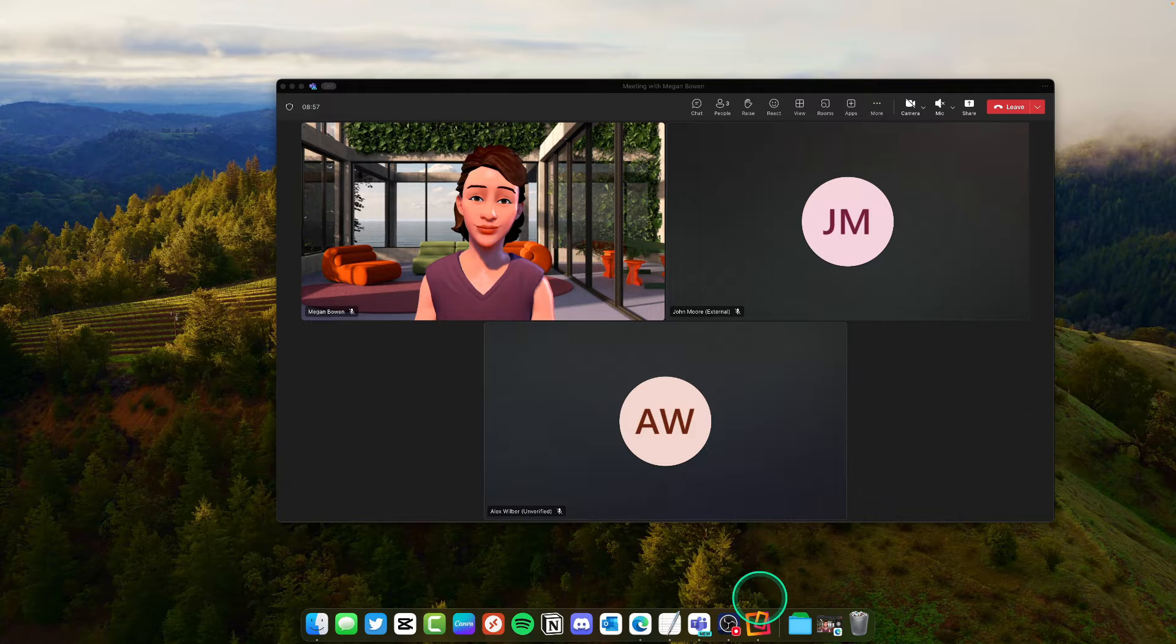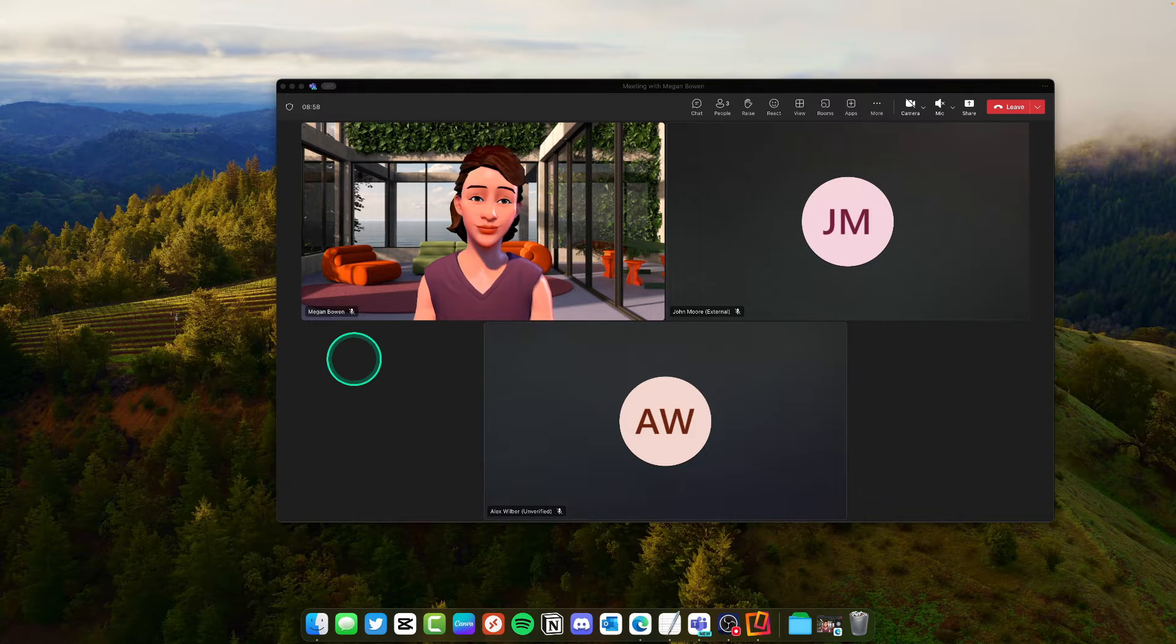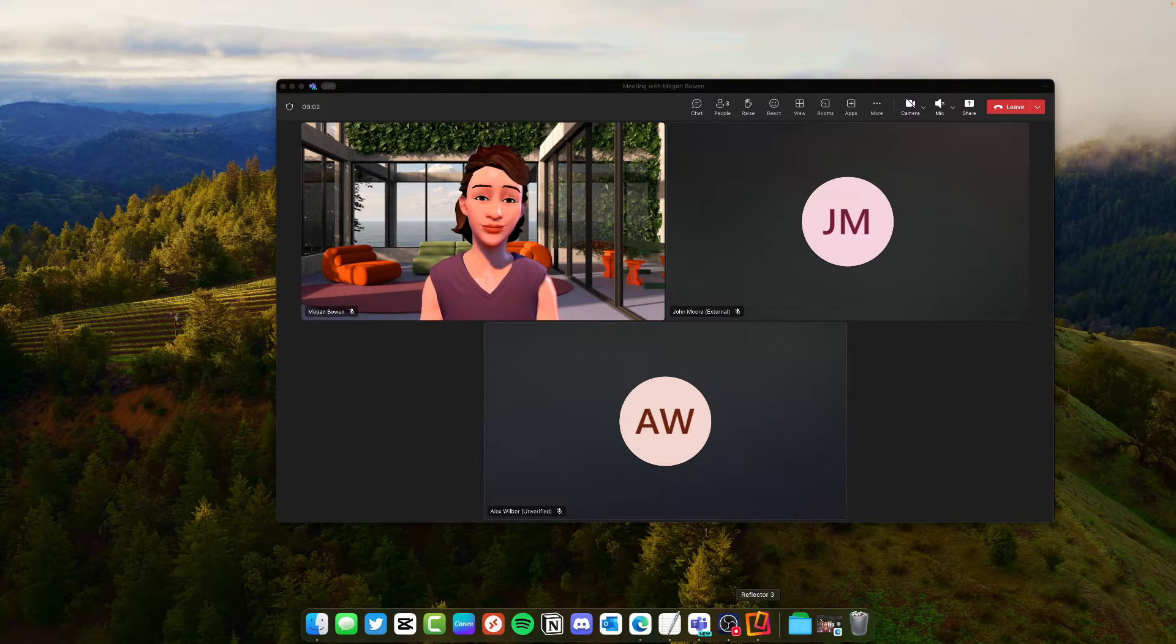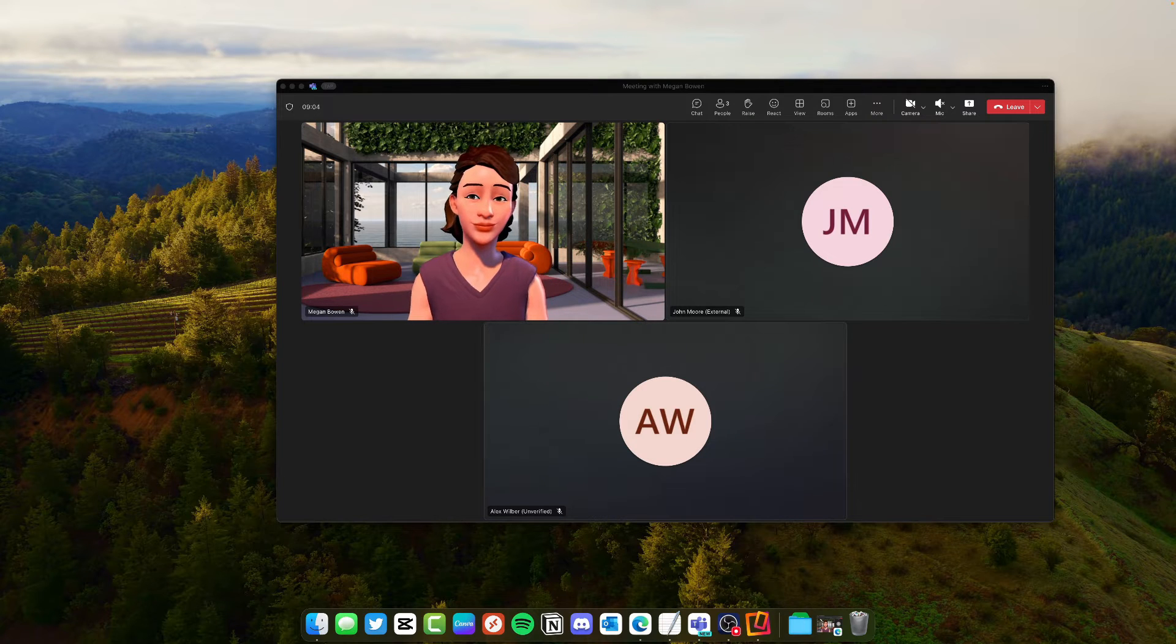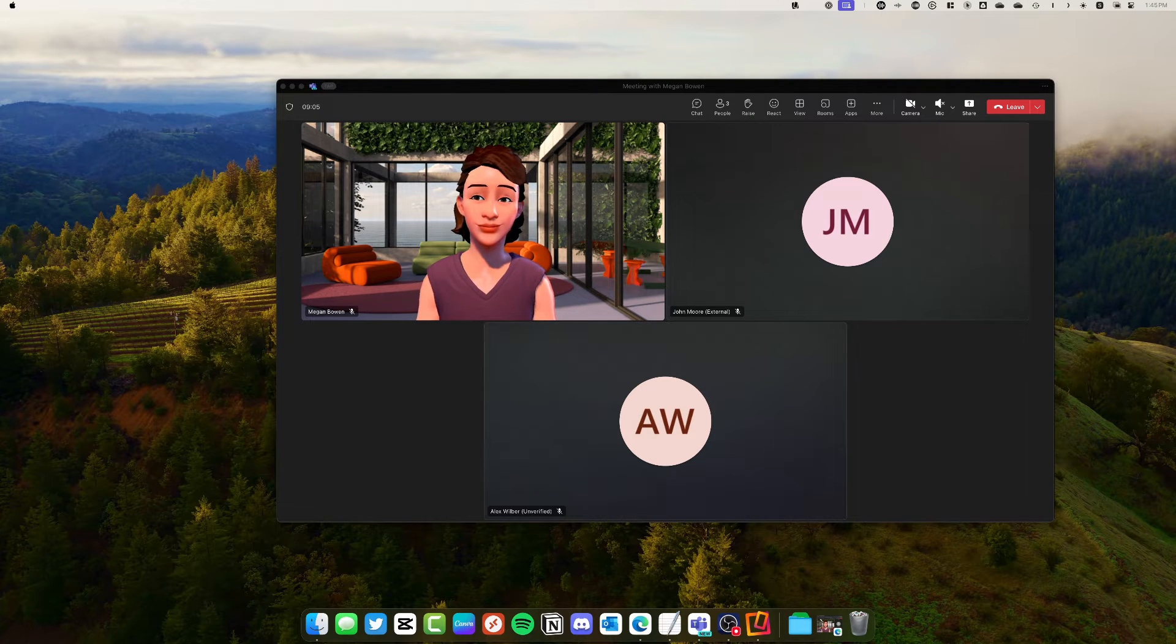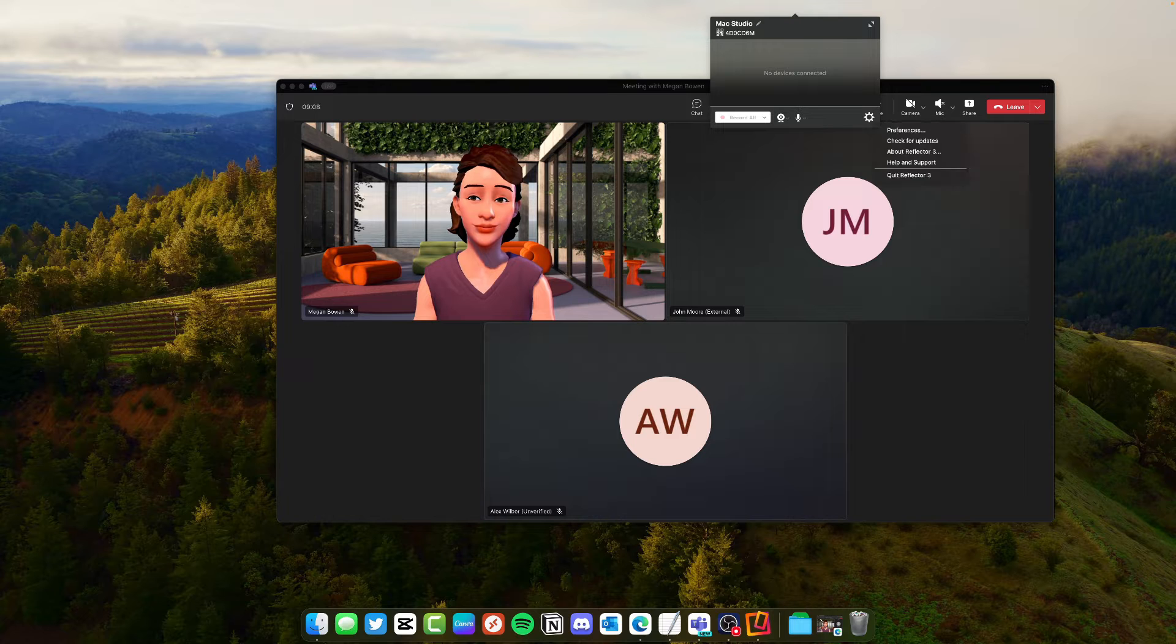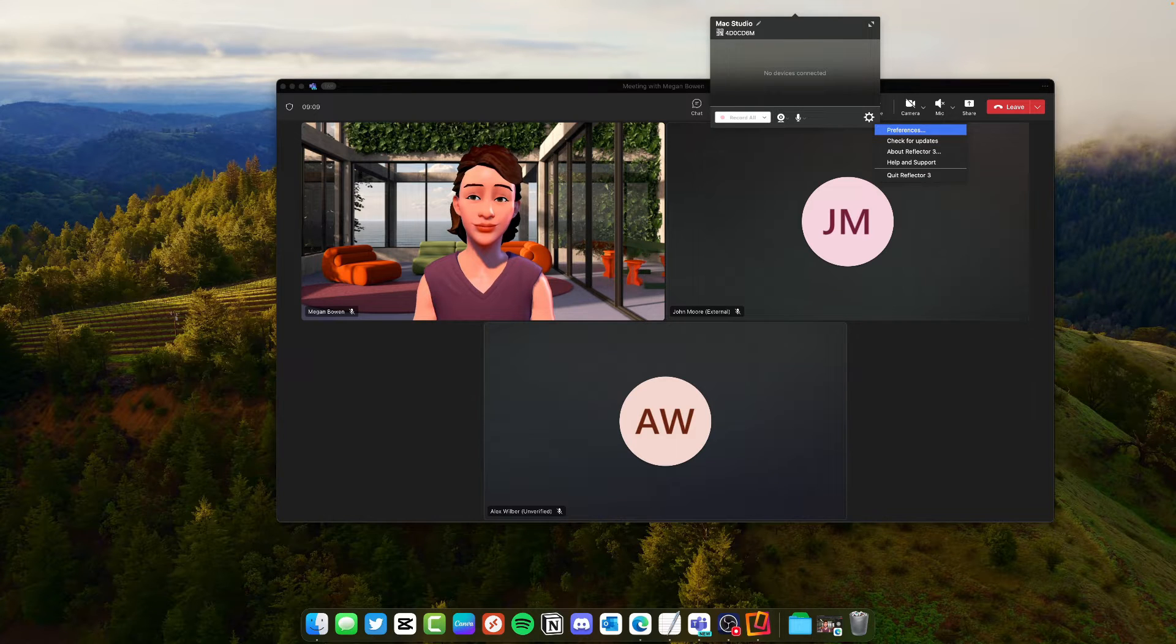There's a Reflector 4 out now. I'm still running Reflector 3. Basically what that does is it gives you the ability to have your Mac be an AirPlay receiver.